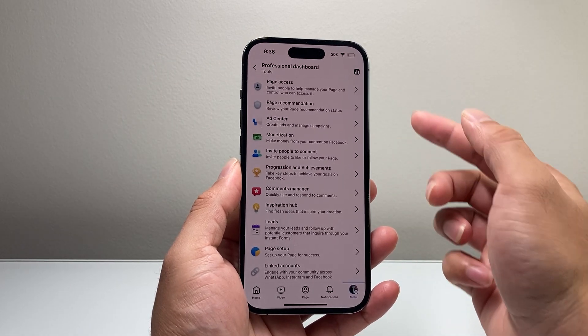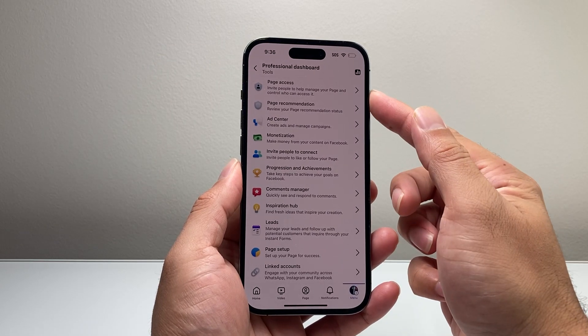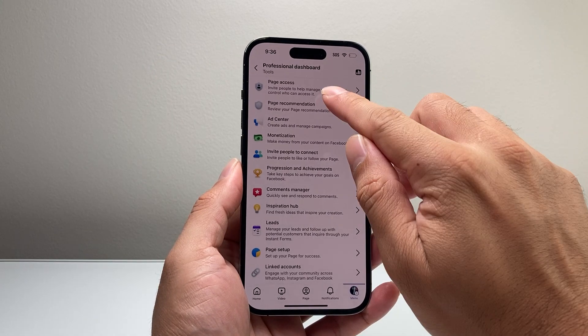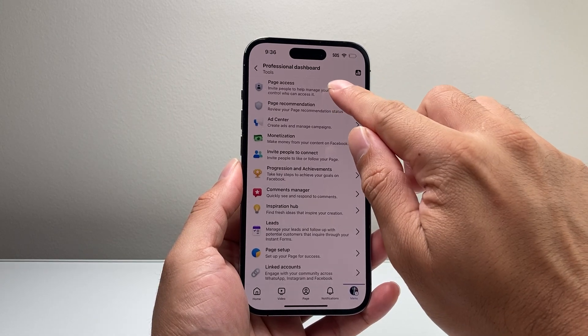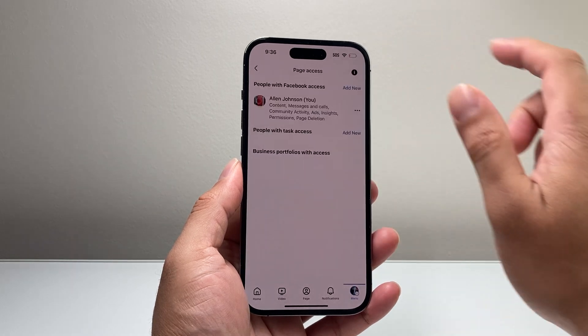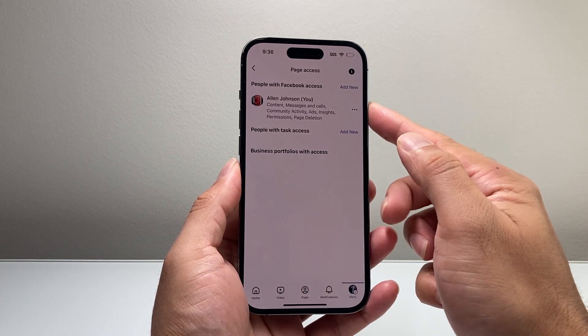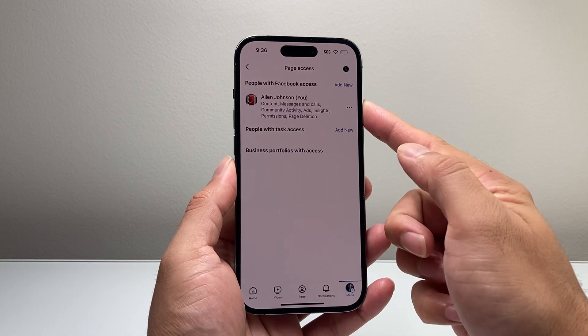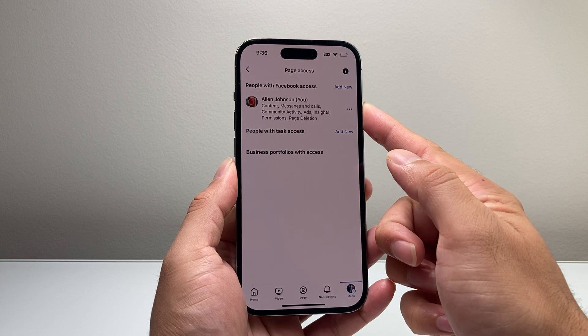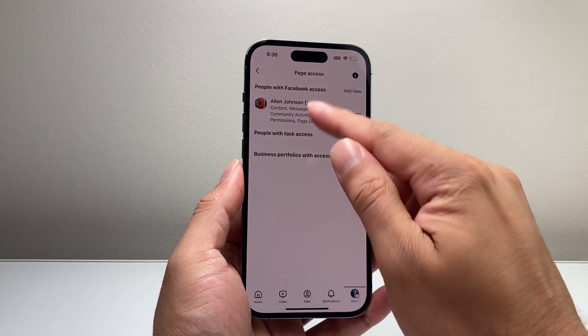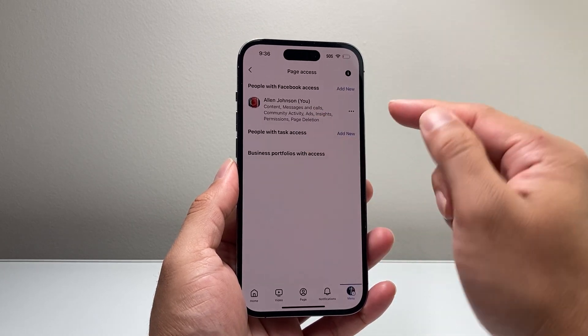One of the very first options is your page access. In order to manage your admins, you can see the page access. By default, it's going to be you.